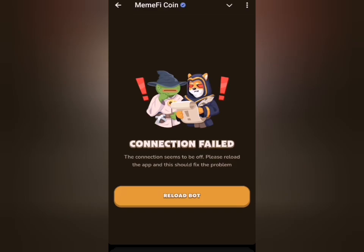Do you have this issue each time you try to open the Memfy app — this Telegram bot — and you're always prompted with this particular error? The reason why you're having this error is based on two facts.